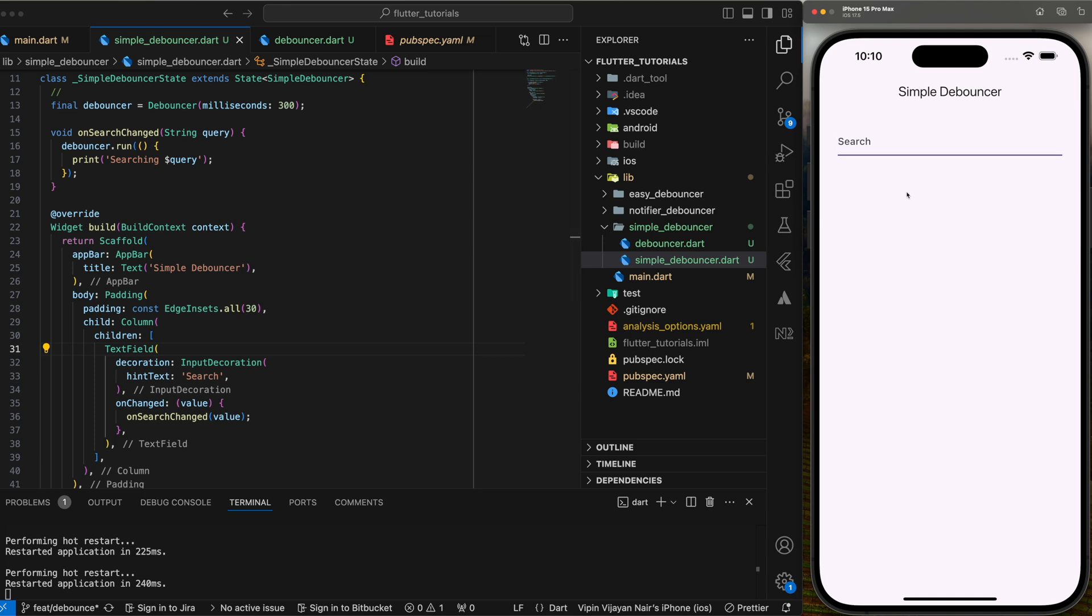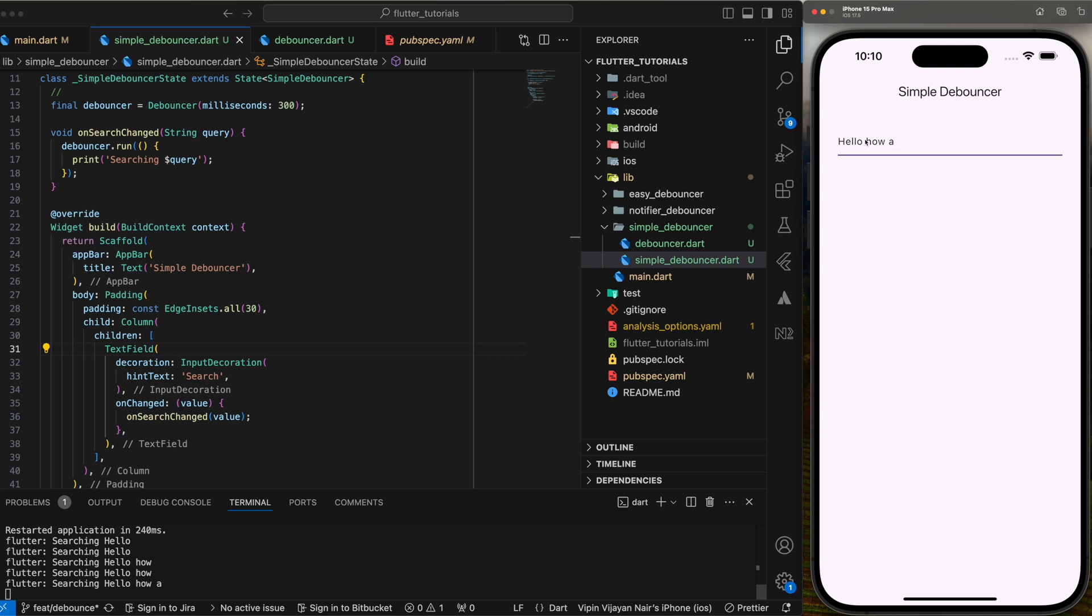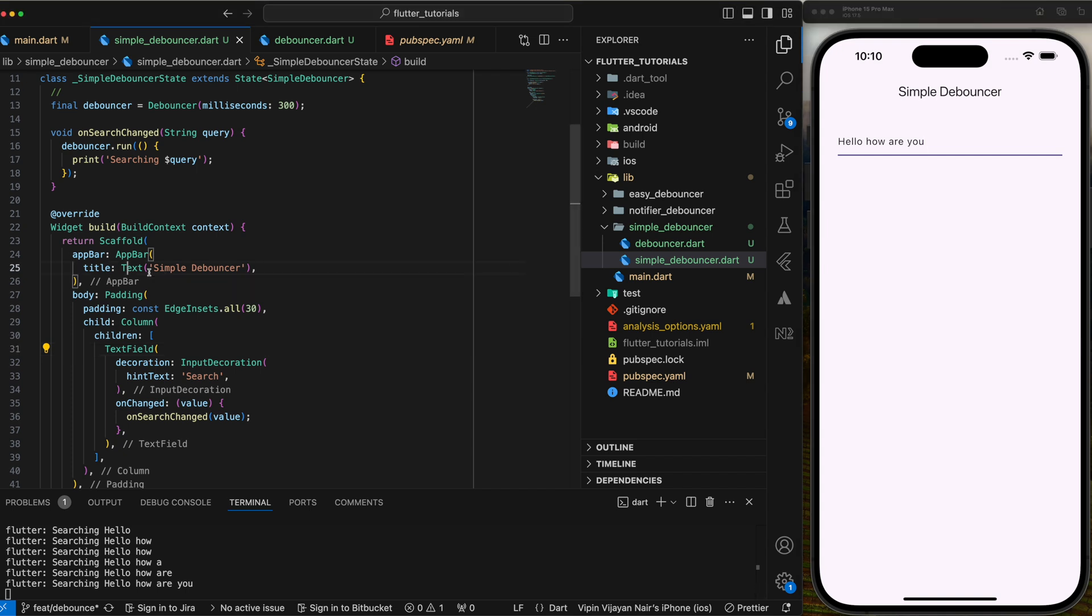Now, let's refresh the app and see how it works. As we start typing in the UI, you'll notice in the console that the print statement is only triggered when the delay between the characters typed is 300 milliseconds. This means that if the user types too quickly, with less than 300 milliseconds between each character, the debouncer will not trigger the action. In a real-world scenario, this action might be an API call and you would want to avoid overloading the server during a search or while performing similar functionalities.